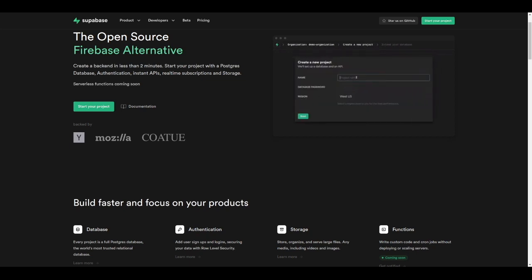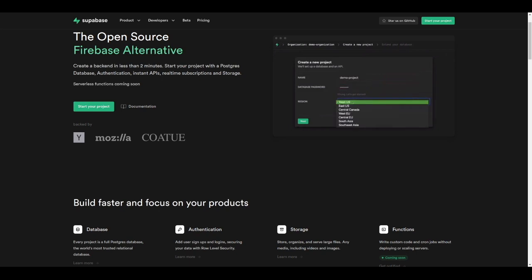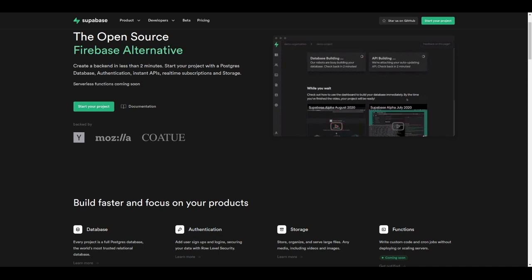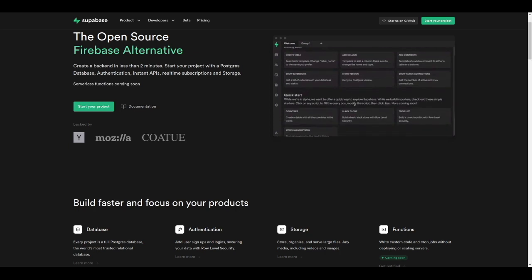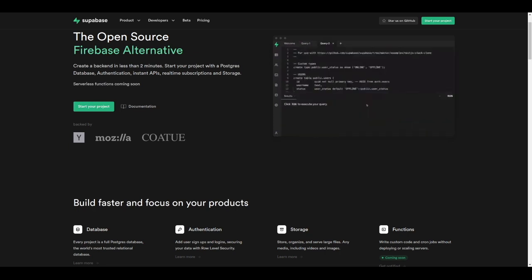There are some other features provided by this platform, such as row-level security for our database tables. We're going to see how to create these security policies in a few minutes. We can also authenticate our users using multiple social OAuth providers, and we'll create a bucket to store files for static assets. Supabase is also going to release serverless functions, which are pretty similar to AWS Lambda or Cloud Functions for Firebase.